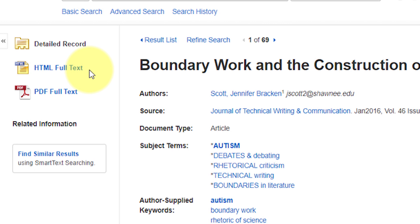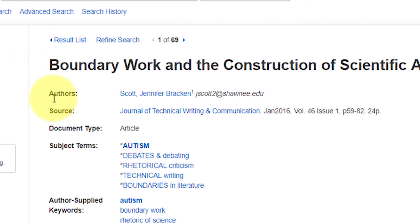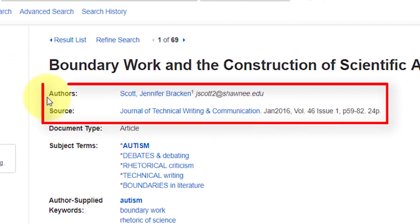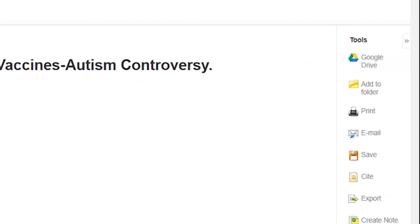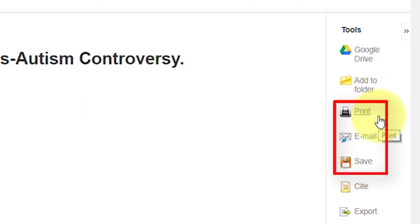Along the middle of the page, you'll see the author's name and the source information, which includes the journal title, the publication date, volume, issue number, as well as the page numbers. And along the right-hand side, under Tools, you'll see that you are able to print, email, or save the article.